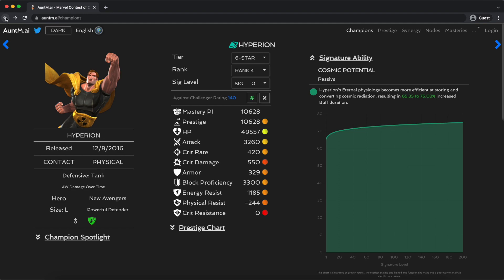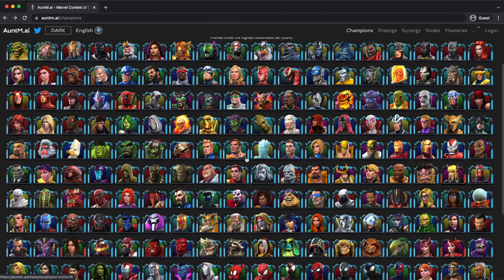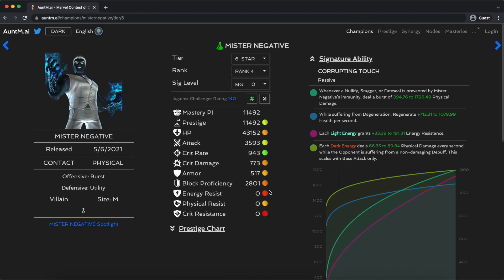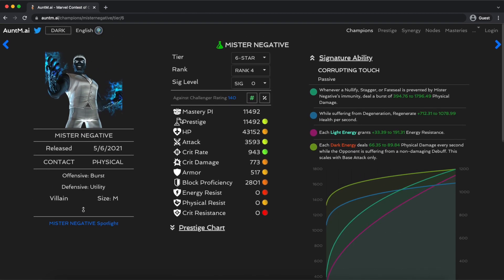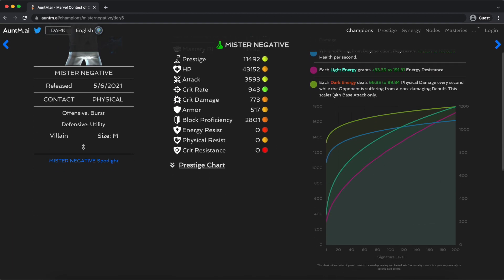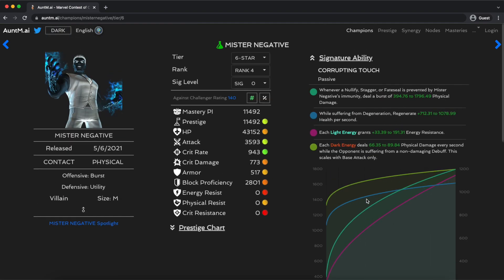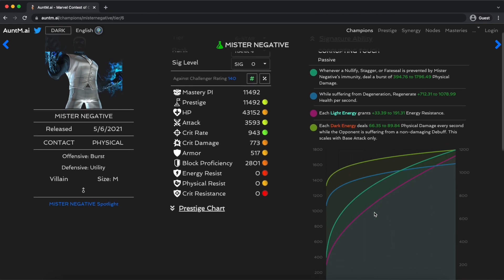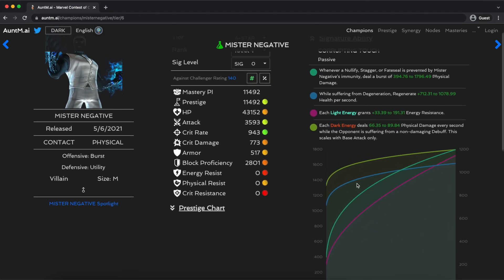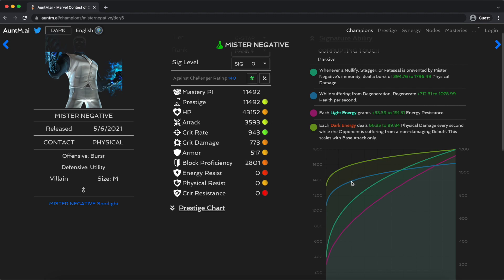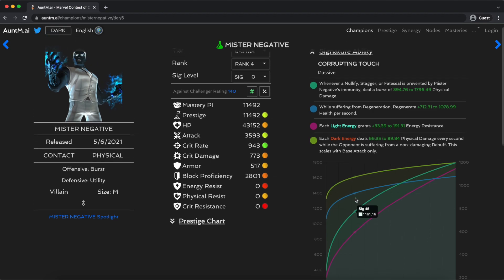But there are champions where those inflection points are a little bit less clear. Somebody like Mr. Negative comes to mind. Look at this. This is four different curves, none of them truly linear, and all of them with seemingly different inflection points. With Mr. Negative, what you'll end up hearing a lot of people saying is that 40 or 60 is about the sweet spot. If you look at these curves, that does make sense because that's about here, somewhere along here, which is clearly about where this light green line changes its direction, and it's at a good spot on the top two lines.